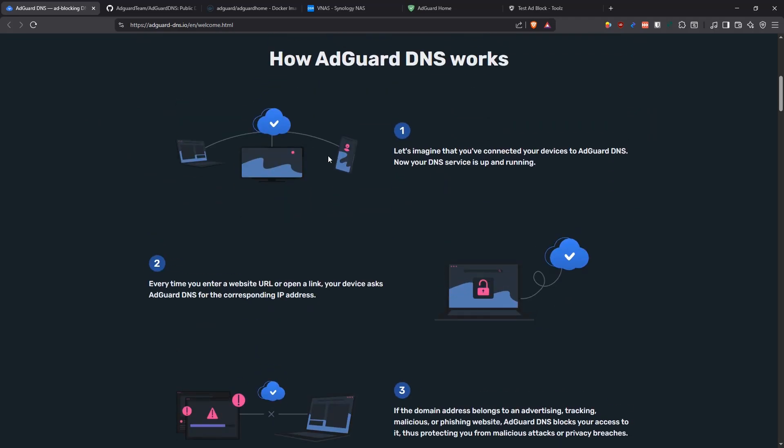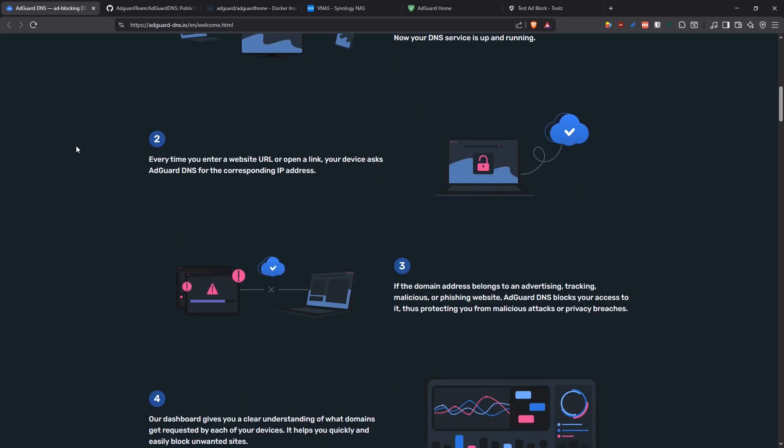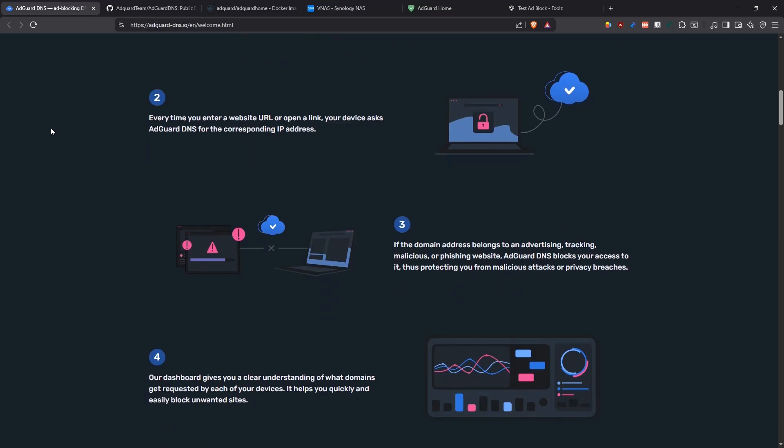For example, when you say google.com, your browser needs to translate google.com into a series of numbers that represent an IP address. That request goes into AdGuard. AdGuard has a connection to other public DNS providers. Then it stores that as a cache locally so that all your subsequent requests are served from AdGuard DNS, which is the instance that you have running.